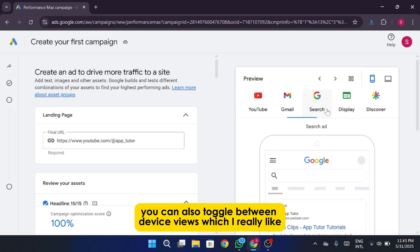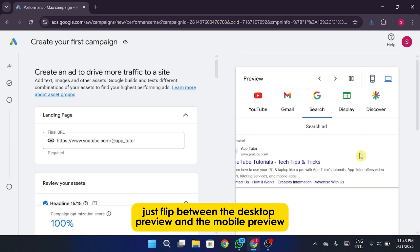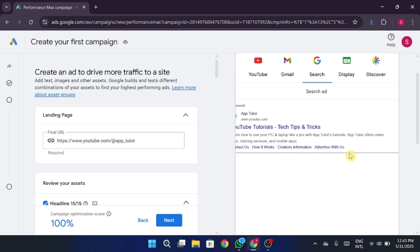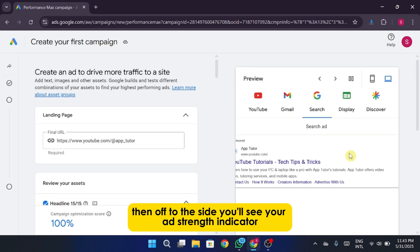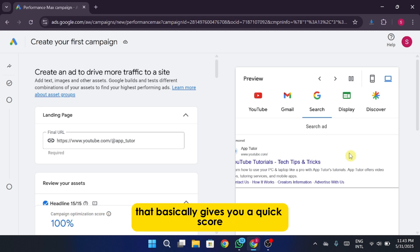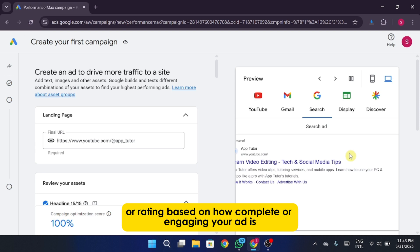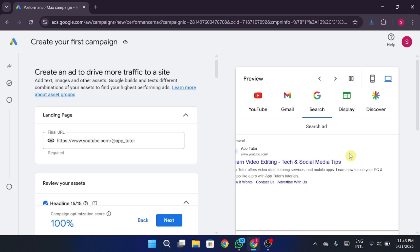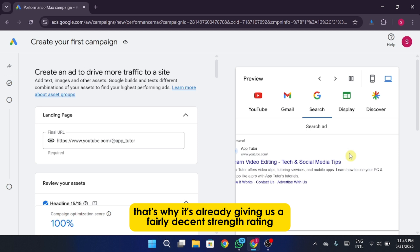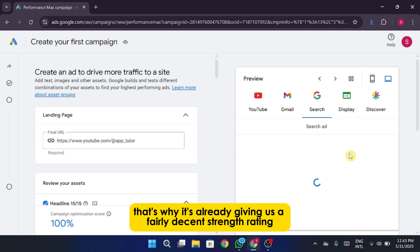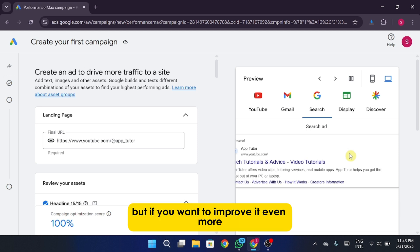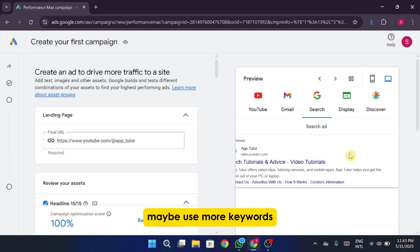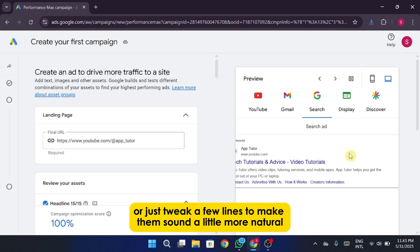You can also toggle between device views, which I really like. Just flip between the desktop preview and the mobile preview to get a sense of how it looks on different screens. Then off to the side, you'll see your ad strength indicator. That basically gives you a quick score or rating based on how complete or engaging your ad is. Since we used some AI-generated content here, that's why it's already giving us a fairly decent strength rating. But if you want to improve it even more, you can just add more variety in your headlines, maybe use more keywords, or just tweak a few lines to make them sound a little more natural.